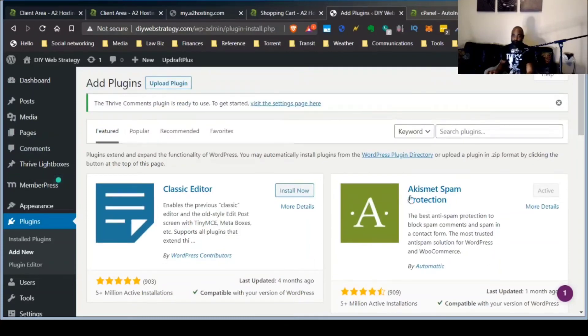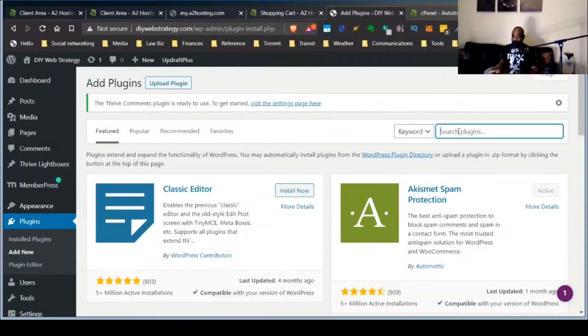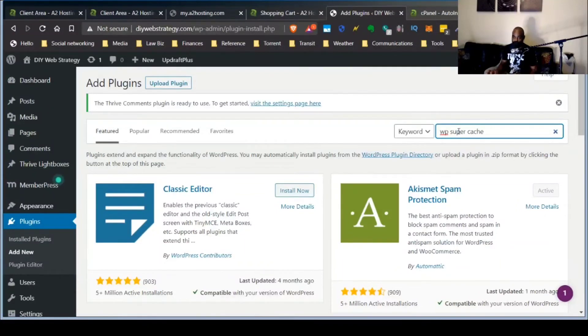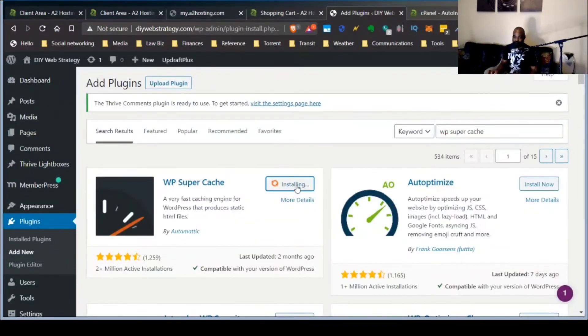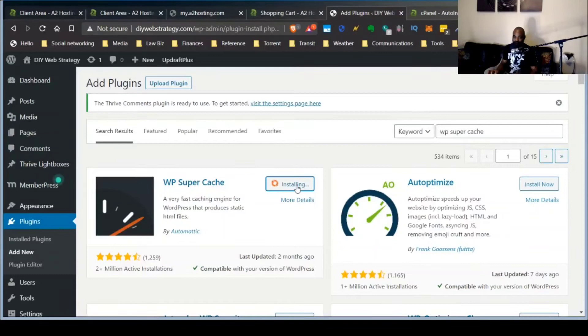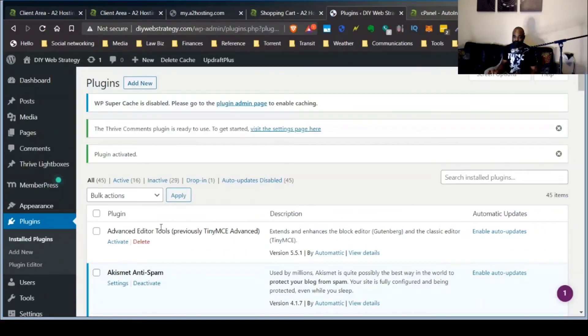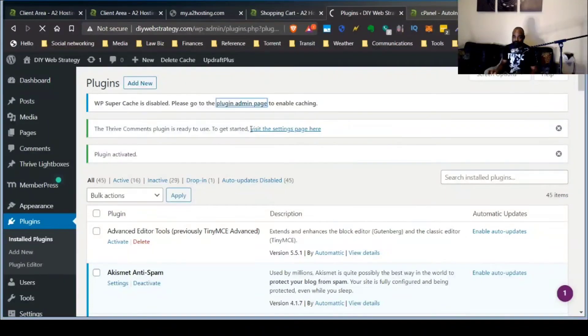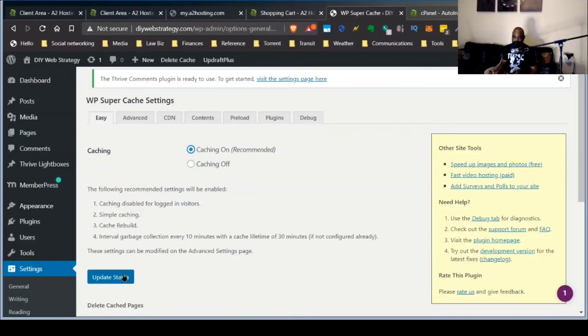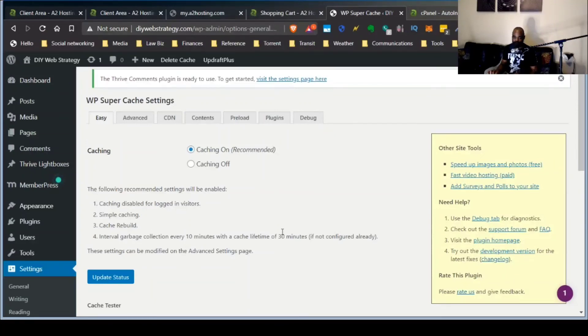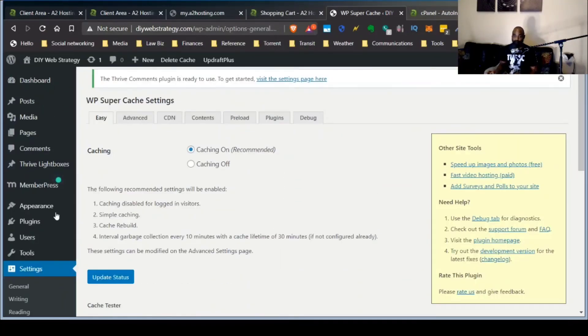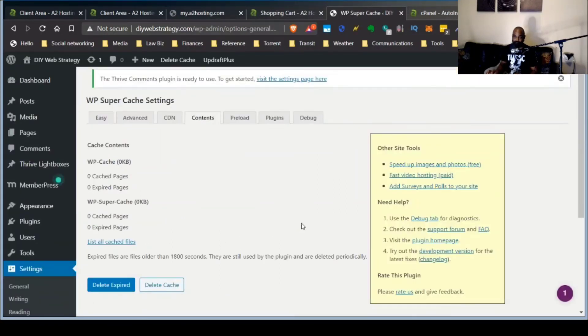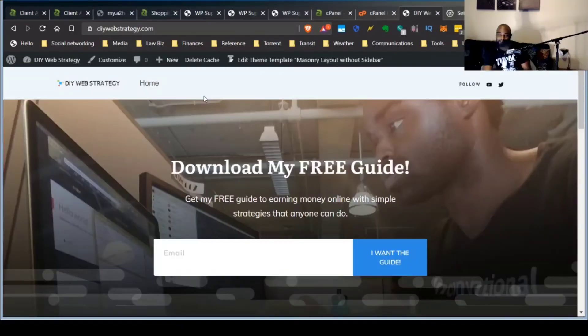So what we're going to do right now is we're going to install WP super cache. And clear the cache, go to the plugin admin page, update status. So I'm going to turn the caching on. Okay. Now I'm going to delete the cache.